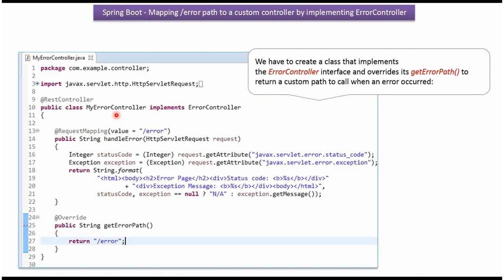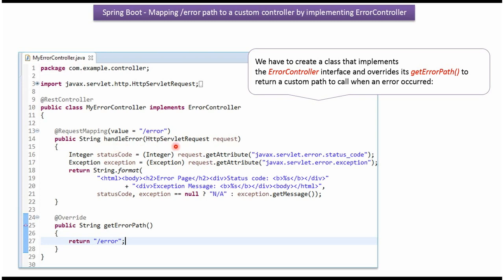Here I have defined a class MyErrorController which is a RestController. This class implements ErrorController interface and provides implementation of getErrorPath. This method returns the custom path to call when an error occurs, and the custom path is /error. For /error path, the handleError method will be called, and this method returns status code and exception message to the client.